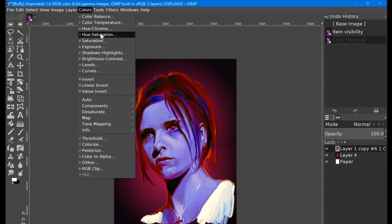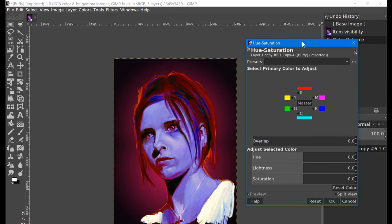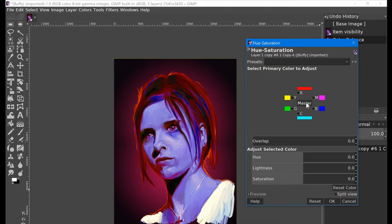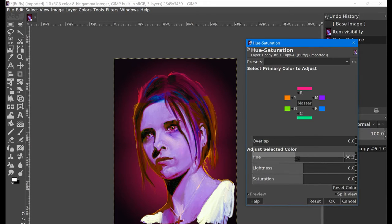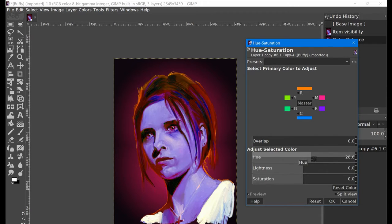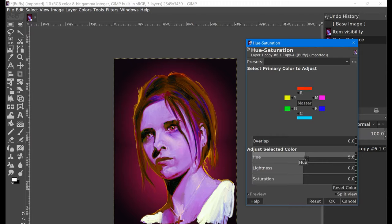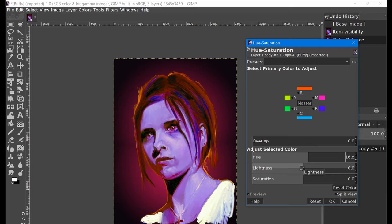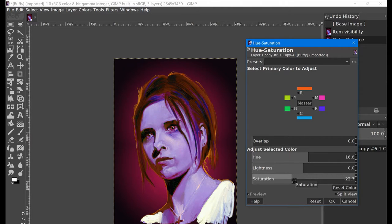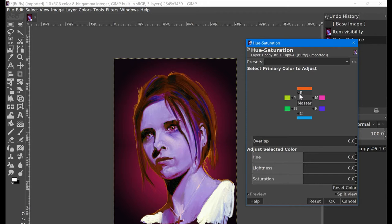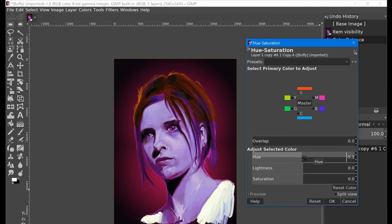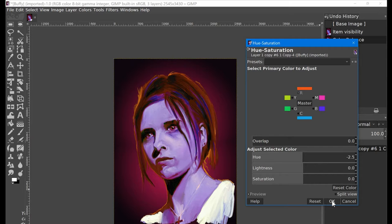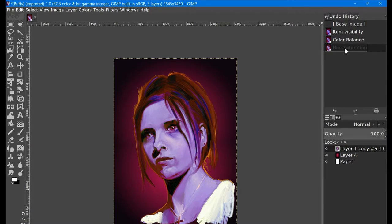Next one, Hue Saturation. Quite a common one. It's something I use quite often. By default, Master is selected, which means that it changes it for all of the values. And hue is going to be quite a significant change. ArtRage has something similar, but as you can see, the change when you drag it up and down is almost immediate in here. I quite like the look of that. Do I want to desaturate? Maybe a bit. You can also select any of these colors here to specifically modify colors.